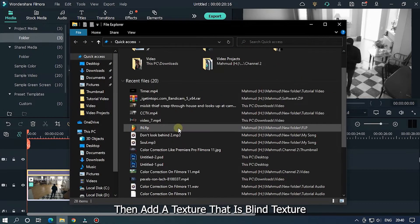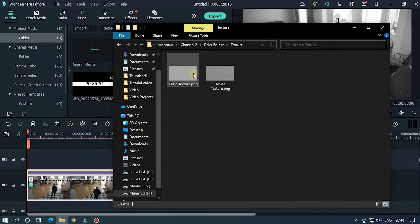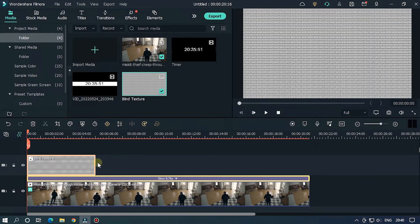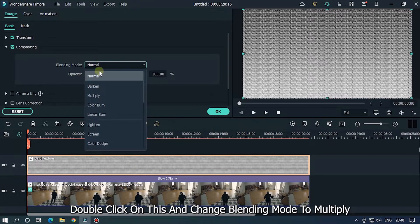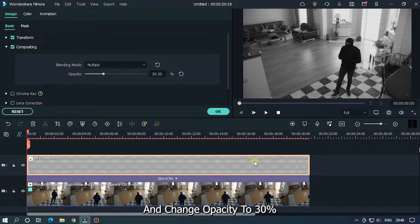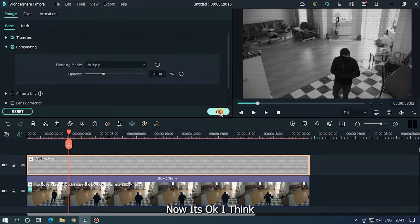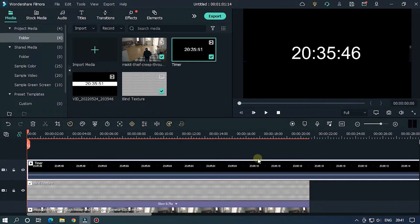Then add a texture — specifically the blind texture. The texture link is given in the description below. Add this into the upper track, double-click on it, and change the blending mode to Multiply.